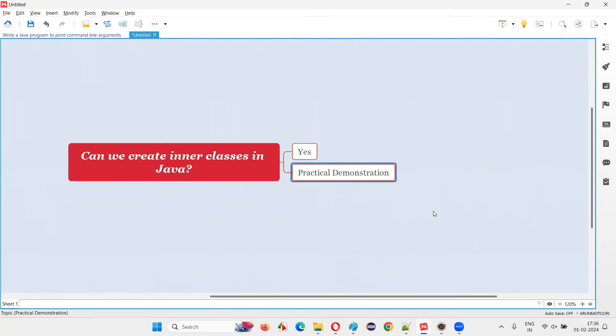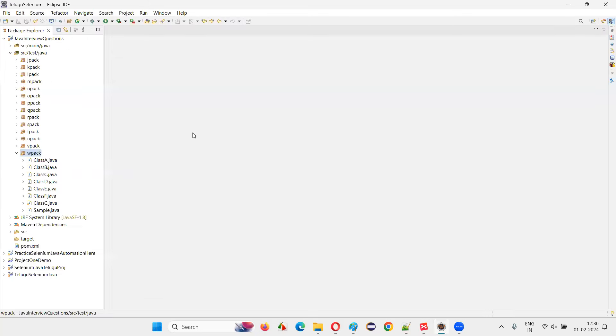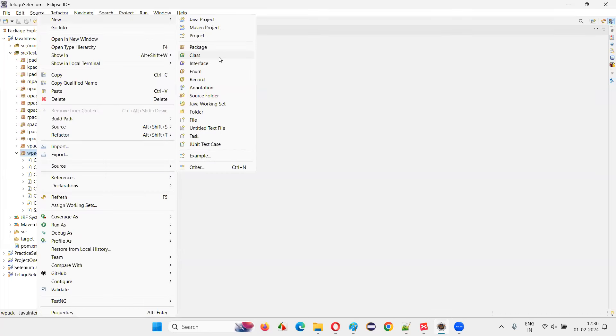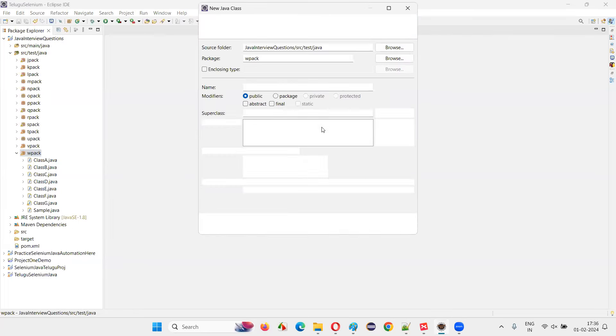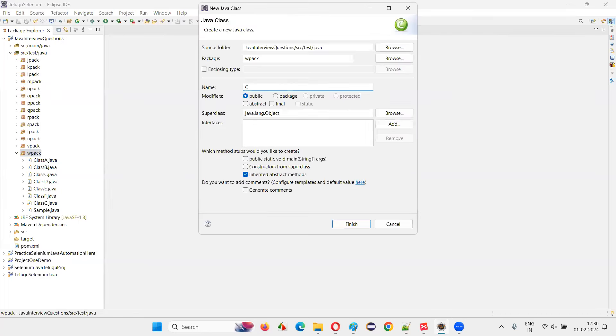So let me practically demonstrate this one for you. For that, I'll switch to this Eclipse IDE and going to create a new class. So class O, I'll say O, let's say stands for outer. You can give any name. I'm just giving it to symbolize.